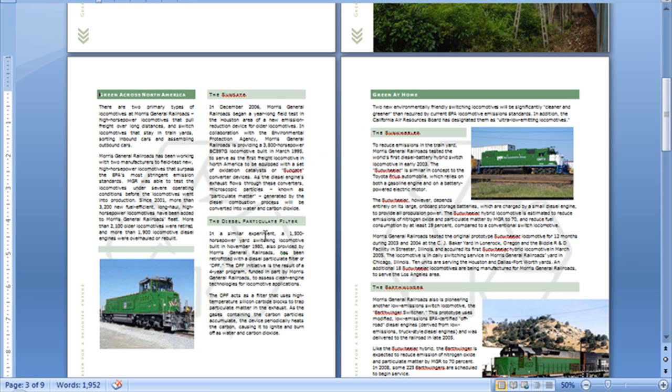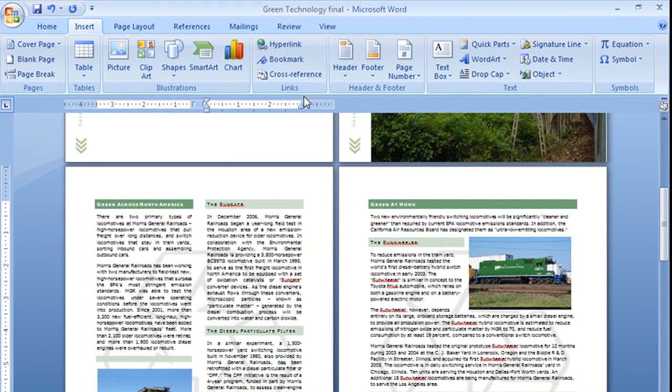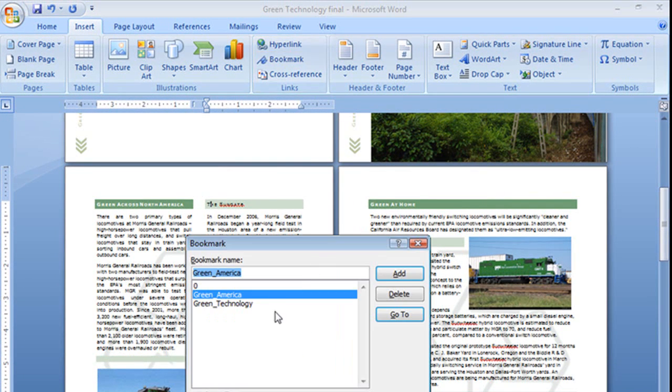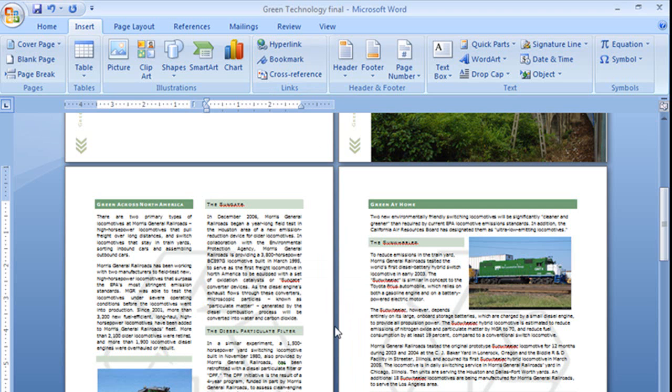Alright, you want me to do one more? I'll do one more. I'm going to go ahead and add bookmarks to all of the other sections in this document. You don't have to sit there and watch me because it'll take a while. So hang on and I'll be right back.